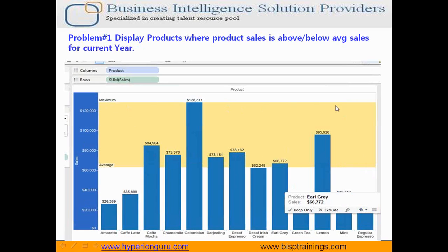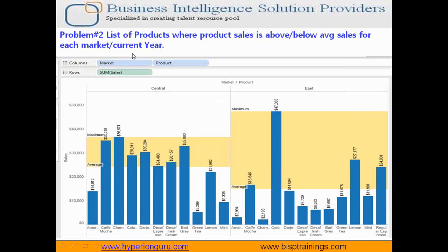You see a yellow box represented here — these are the products which are more than the average sales of all the products. This way we can easily highlight the required information from your list of all the data. Now extending the same example, here is the list of all products where product sales is more than the average sales across different market types.